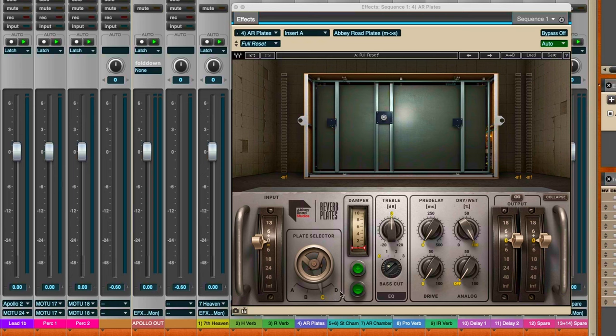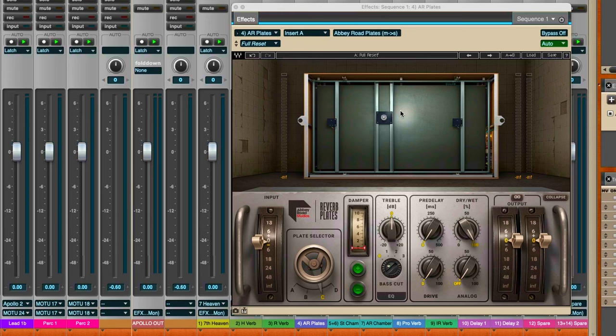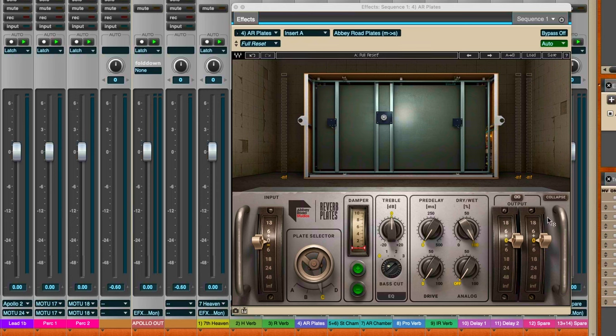The plate was huge, it was about four by eight feet I believe, and when you sent a signal to it, it came out from basically a little microphone or transducer in the middle of the plate, reverberated out over the metal plate to the edges where they had pickups - basically little microphones on the edges of the plates. That would pick up that reverberation and they could send that back to the control room.